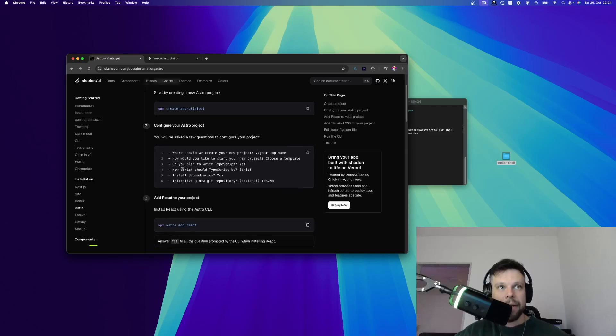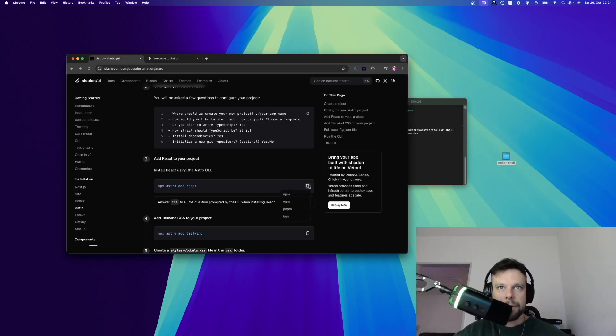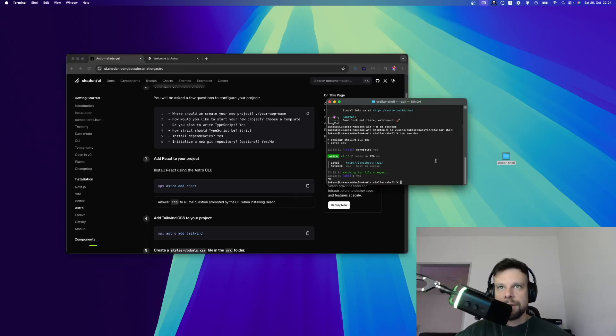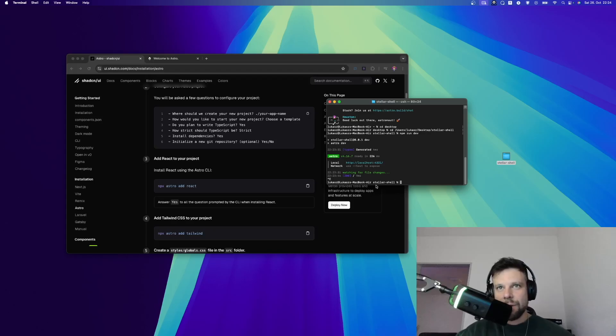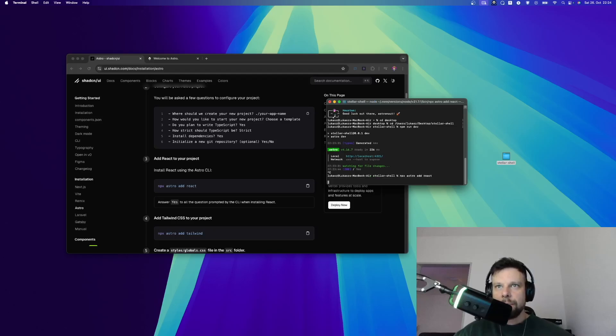The next step is to install React. In order to do so, you can simply copy this command line right here. I choose npm and then let's go to terminal. Before we do that, make sure that you are in the folder where Astro was installed and not on your desktop or something like this. Let's paste the command and press enter and this will install it.